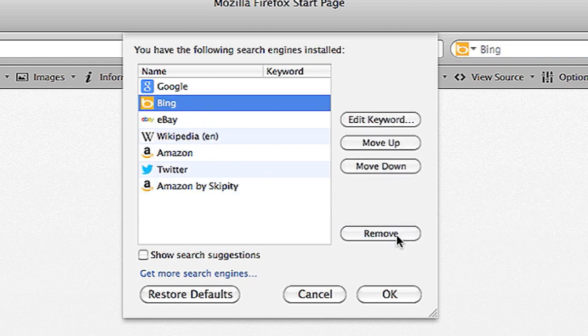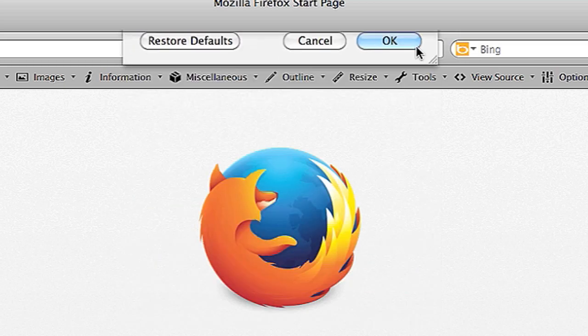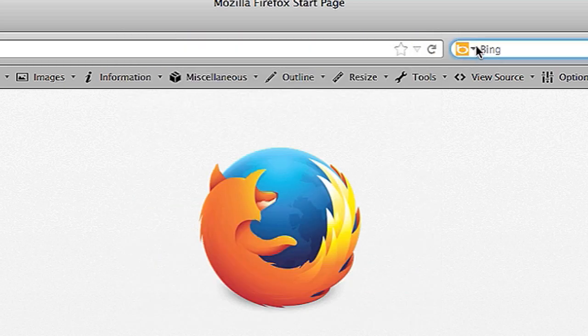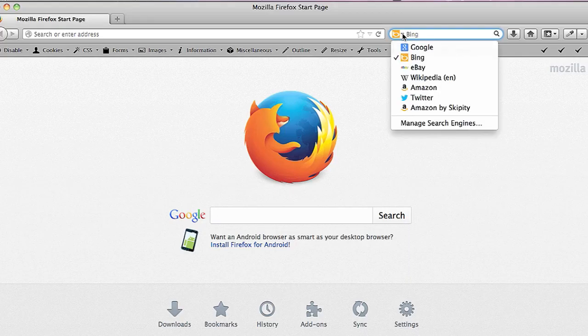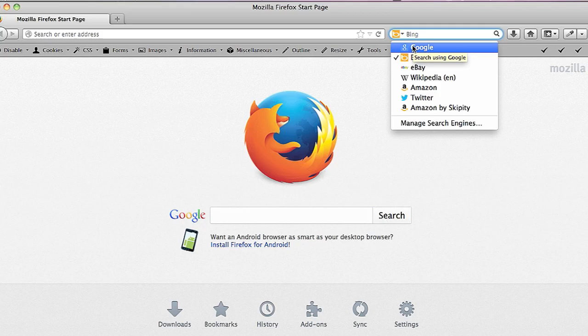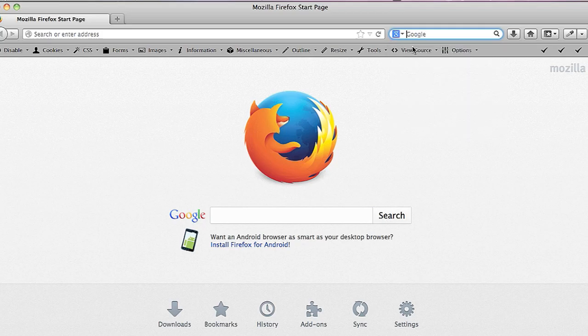Once I do that Yahoo will no longer show up in my drop-down box and I will never search Yahoo again unless I add it back to my Firefox search engine toolbar.